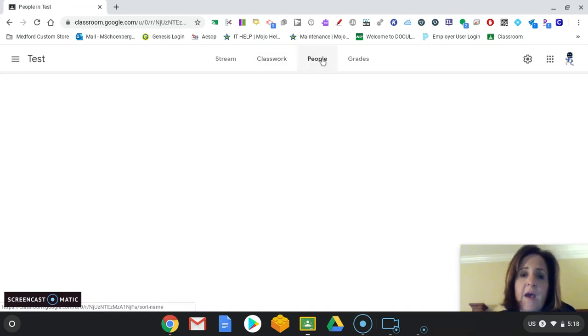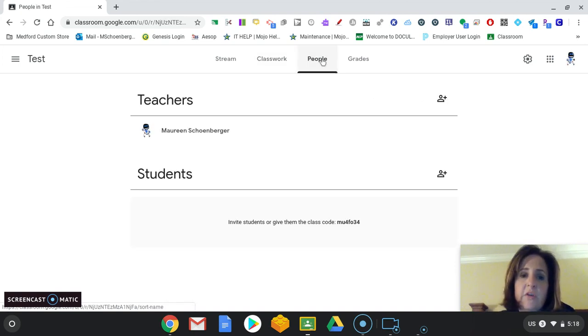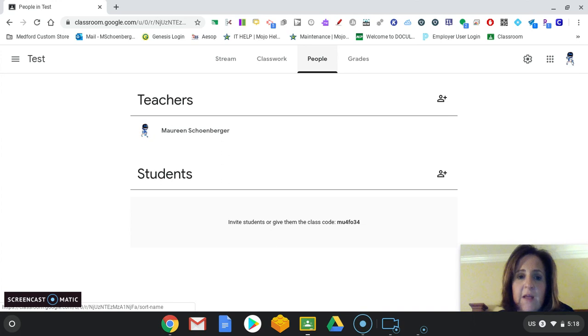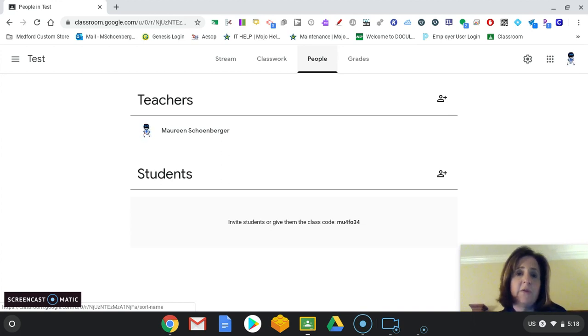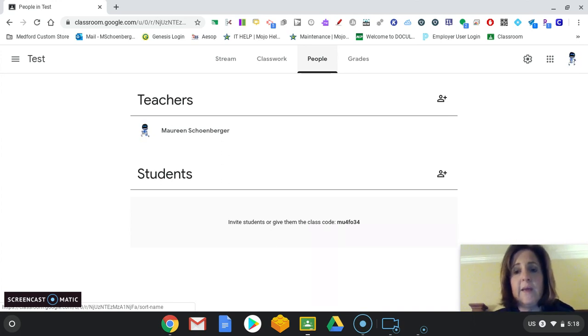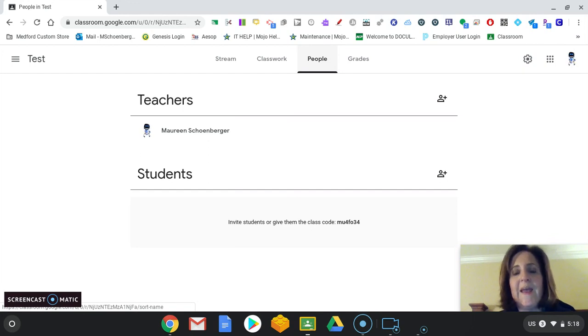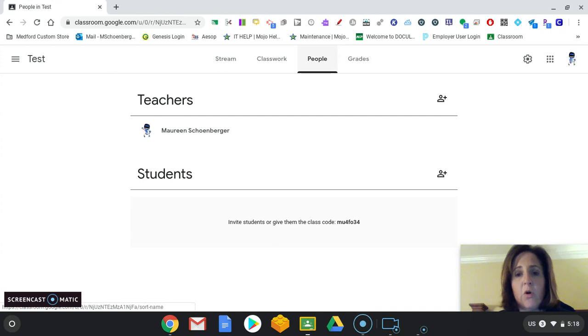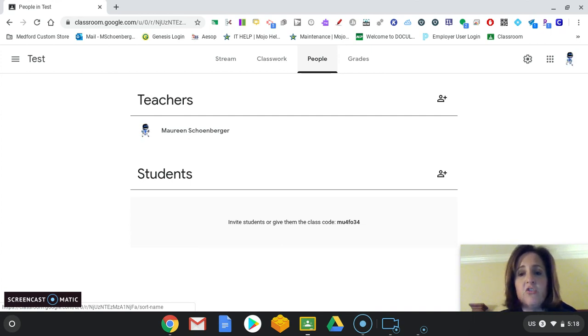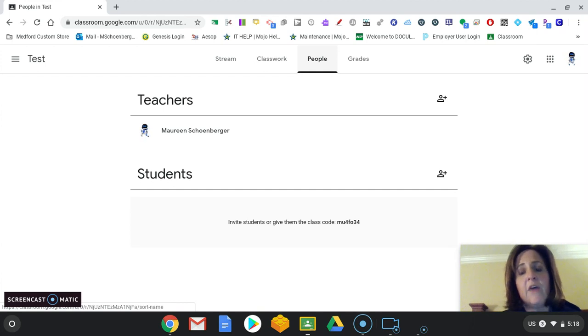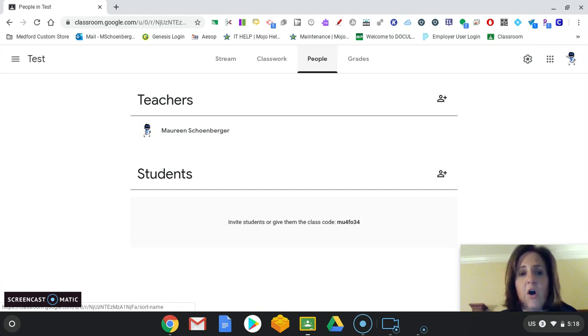Your People tab is where you will see the teachers and the students that are in this classroom. Right now, I do not have any students at it. And the only teacher here is me. But this is the great thing about Google Classroom. You can add multiple teachers to one classroom. So if you are a two-teacher model, then you can add an additional teacher. You don't have to both have a separate classroom. You would work together on one. So it makes it really nice.